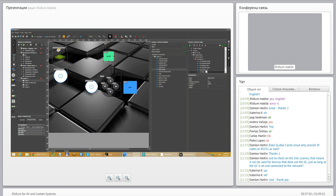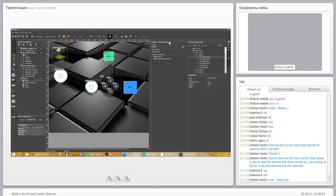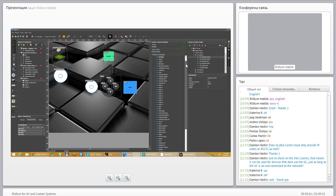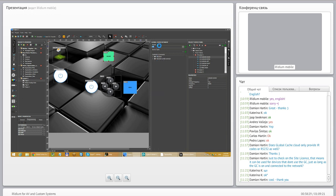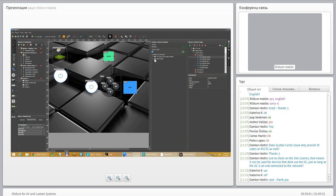In the Global Cache cloud database you can find almost anything — media managers, video players with multiple IR code sets, Samsung TVs with many device models. Most Samsung TV models use a common set of commands available in the database.